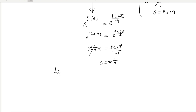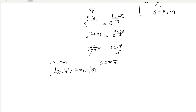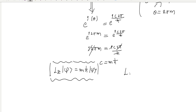If you apply Lz on this quantum state, you get mℏ. Therefore, the eigenvalues of Lz are mℏ. We can write: Lz eigenvalues = mℏ.